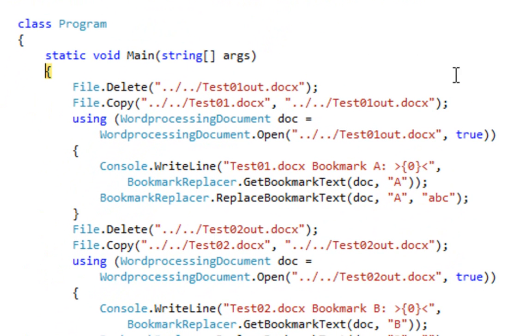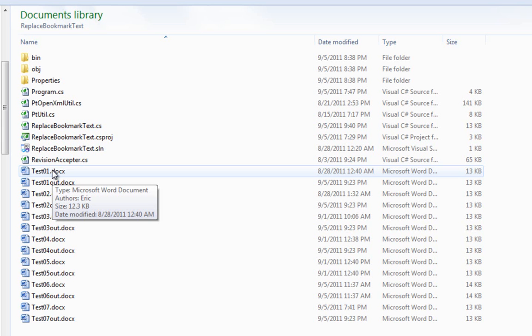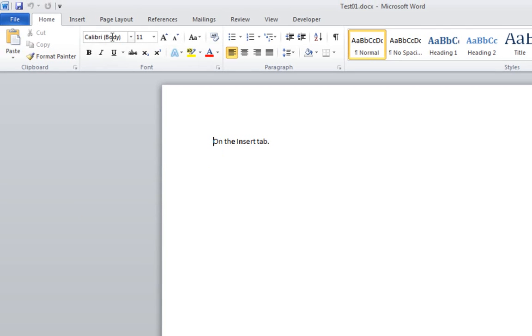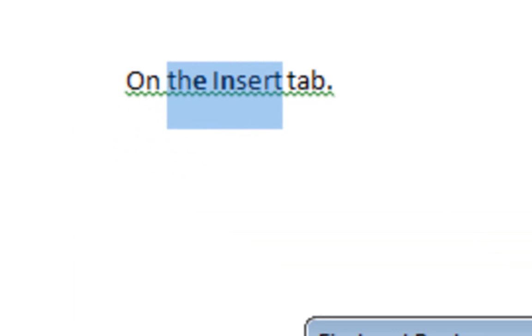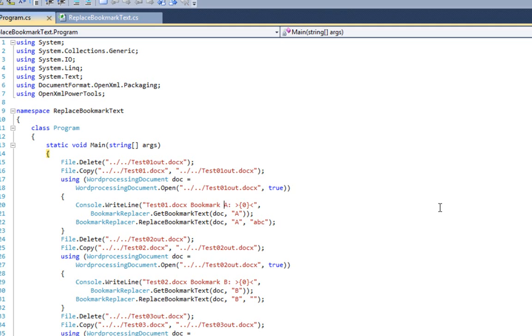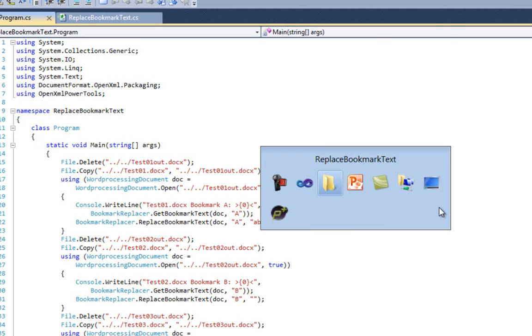Let's look at a few examples. Here, we replace a bookmark with the name A with the text ABC. Going to bookmark A, we can see it comprises the entire text of the insert. After running the code, it should say ABC. Let's run the code. Now let's look at the results — and it is what we expected.